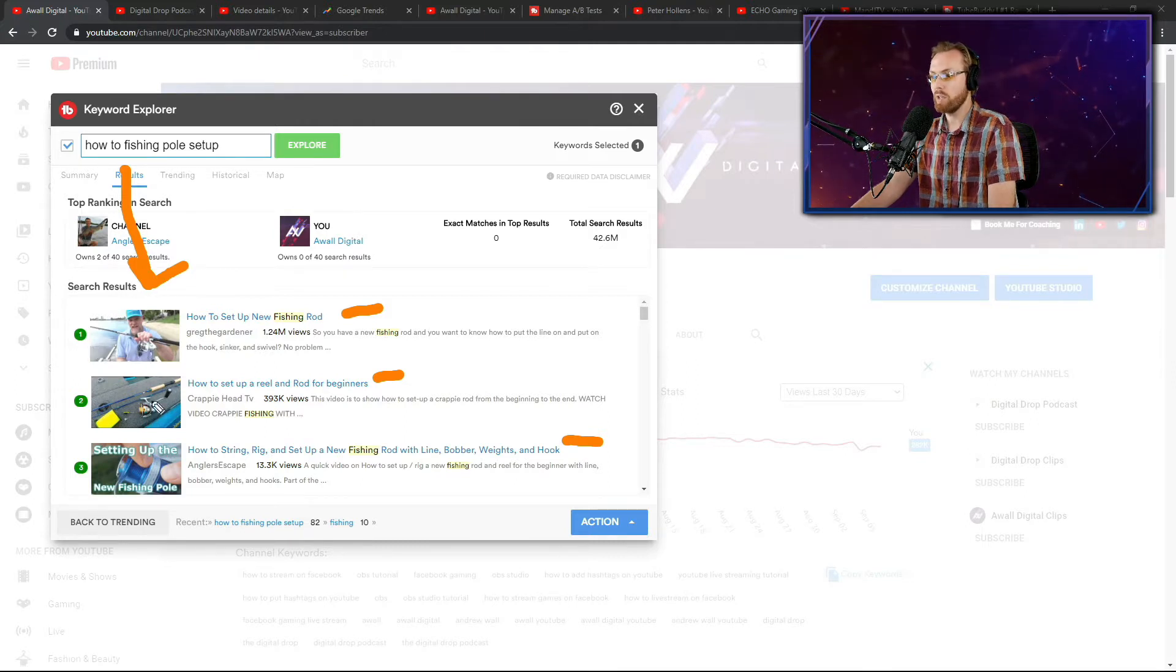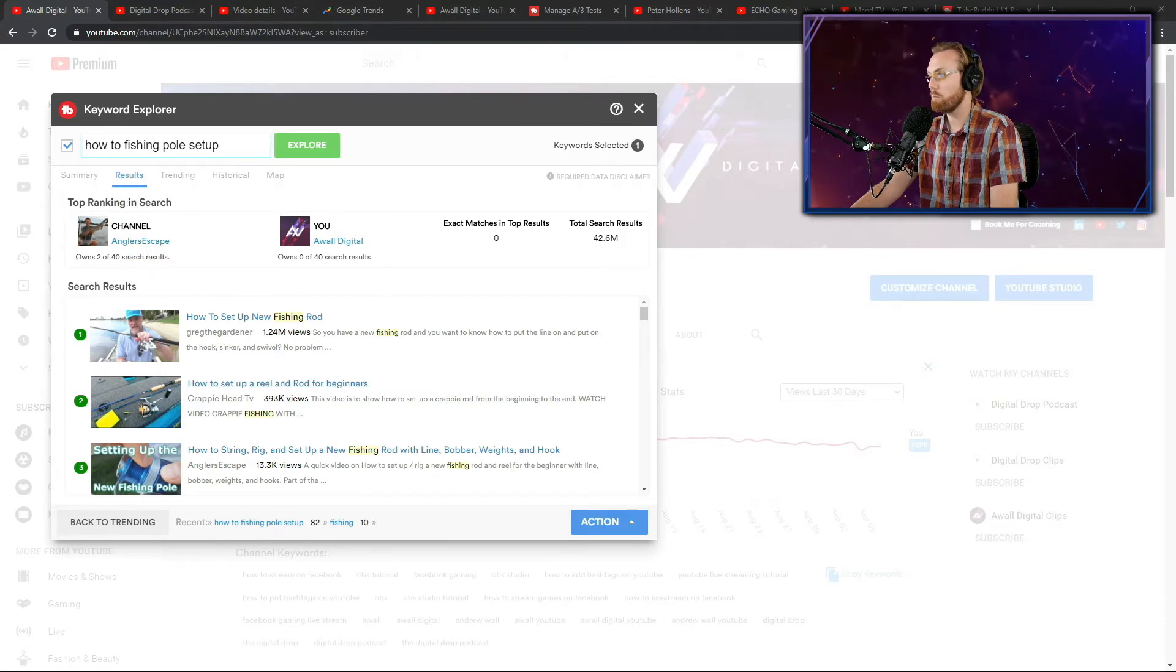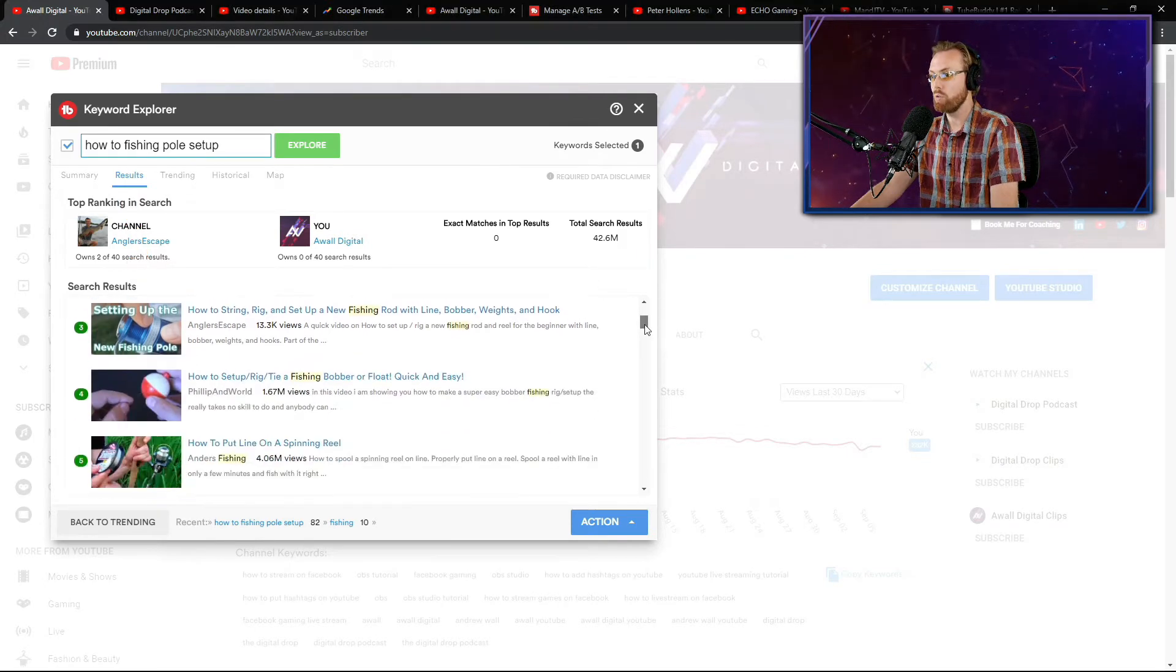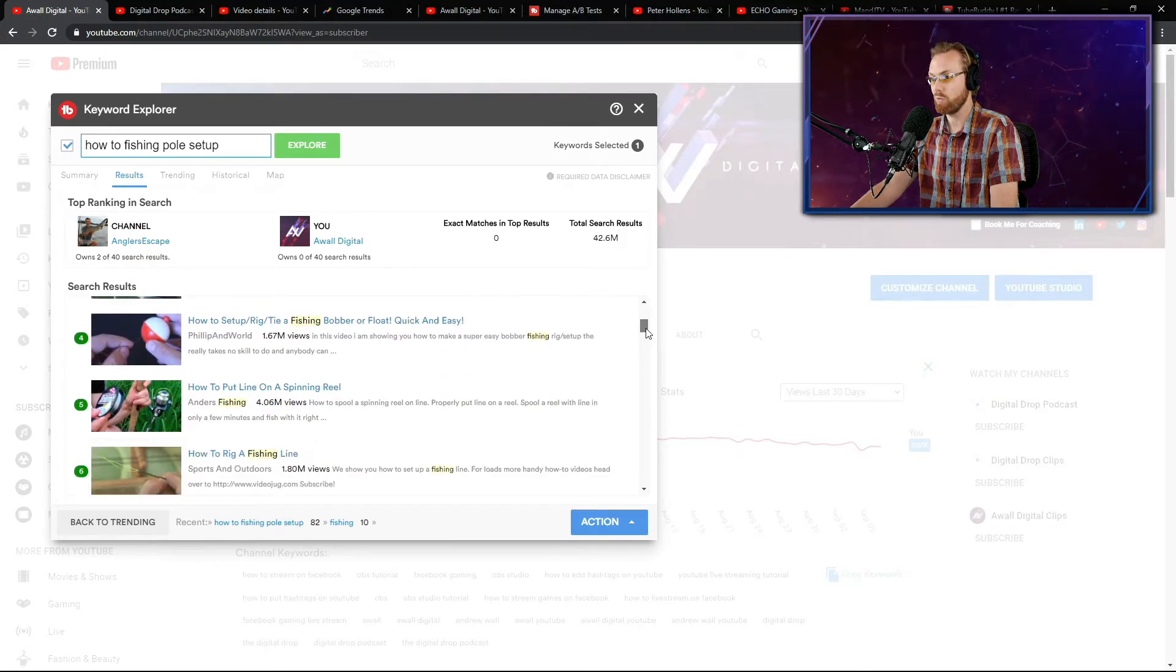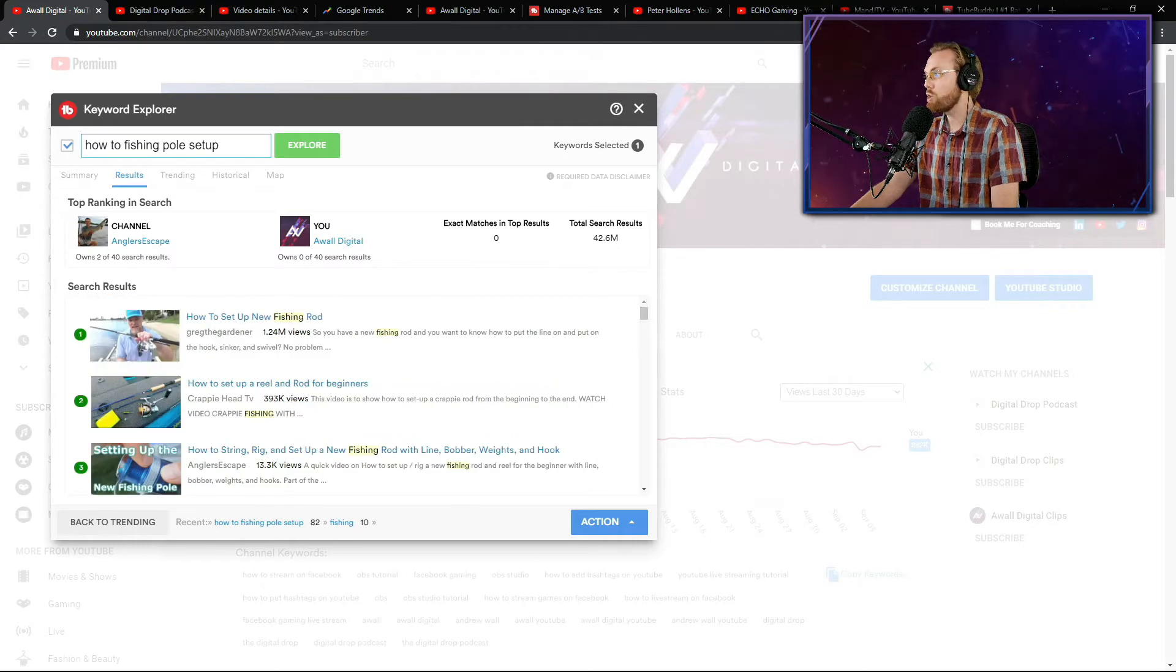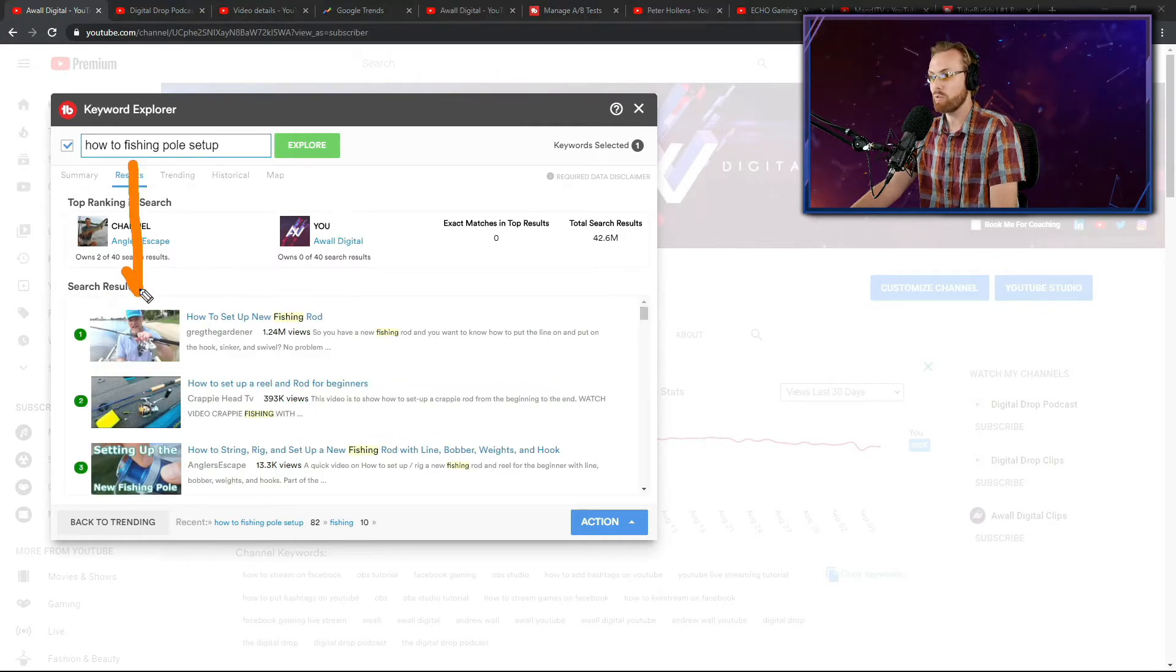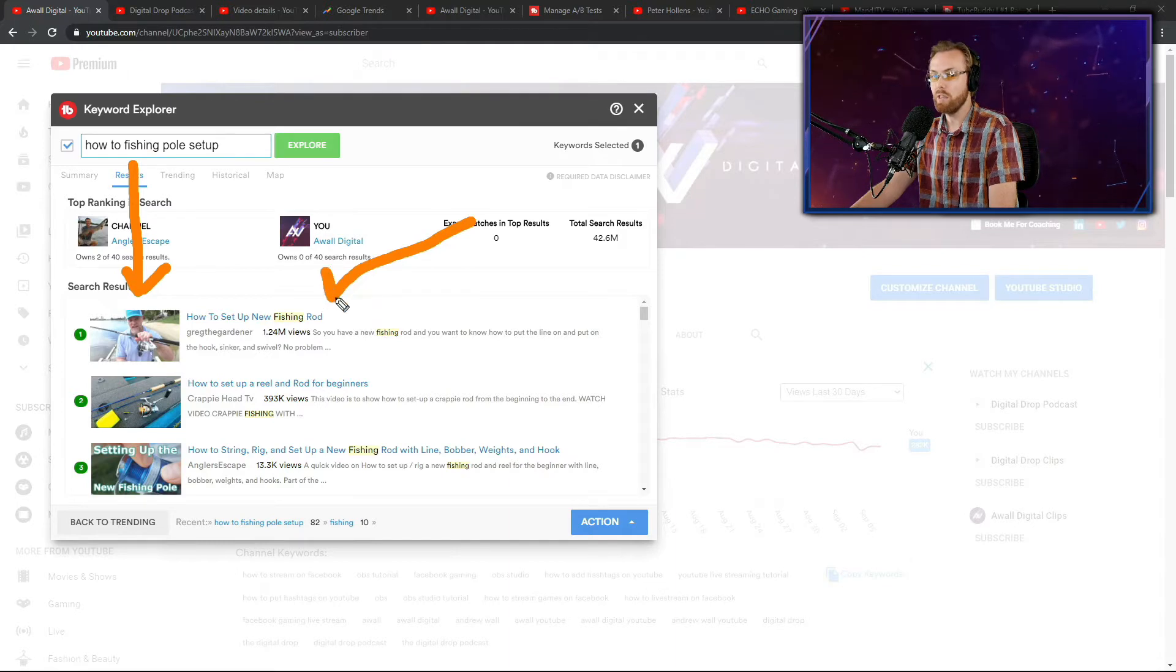This one right here has got it on a table. This one has it close up, but the most simple and most impactful search result here is just a dude holding the fishing rod. So if I were making this video, I generally like to look at the best practices of the top search result, take those best practices and then double down on them.